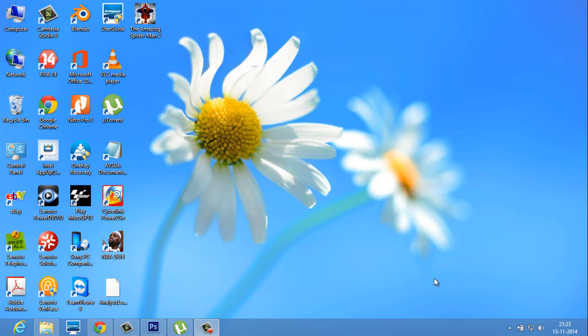Hello everyone, Karan here from AlltechMiles, and today I'm going to show you how you can get back to the start menu for Windows 8 and Windows 8.1.